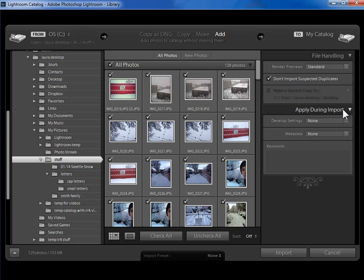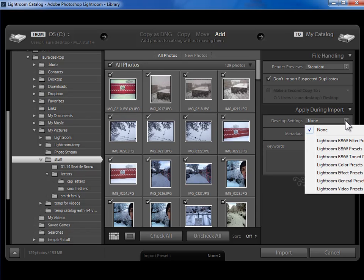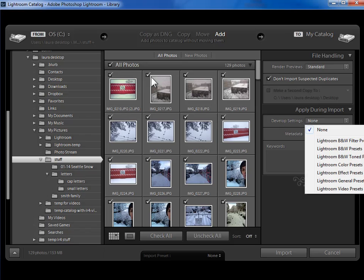In the Apply During Import section, we could choose to apply a Develop preset. A Develop preset is simply Saved Develop Settings. I could have a preset called Punch It Up that adds 25 points of contrast and 10 points of saturation